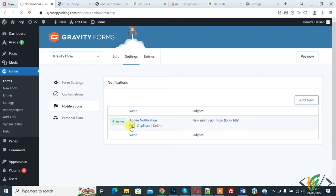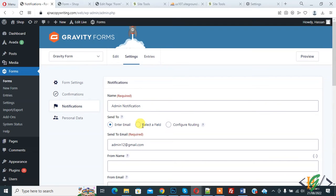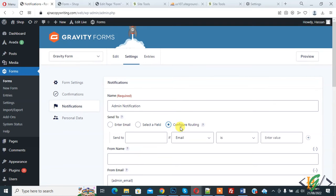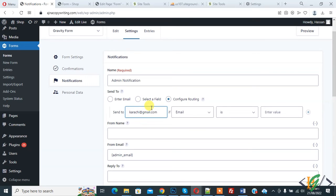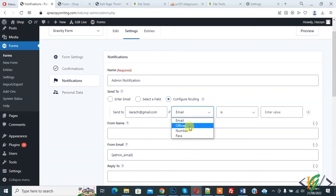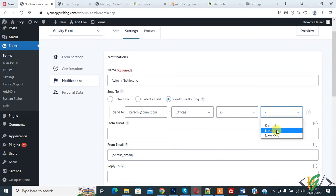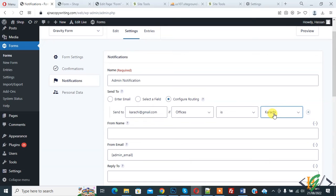So again, click on Edit, and now here you see Send To: enter email, select a field, and configure routing. So select this Configure Routing and now you see Send To. So add email here according to your requirement, like karachi@gmail.com. And now you see If dropdown, and then you see Offices is, and then you see field, so Karachi. So when user selects Karachi, then email will go to this address.